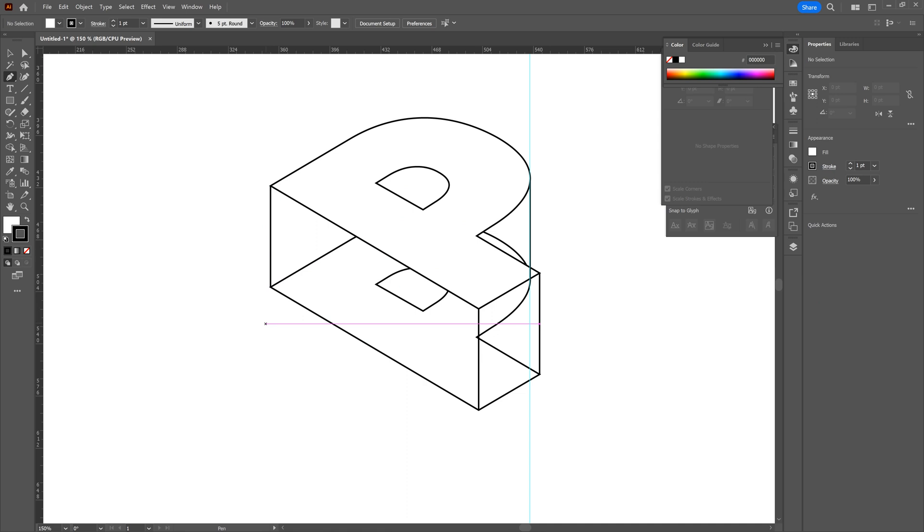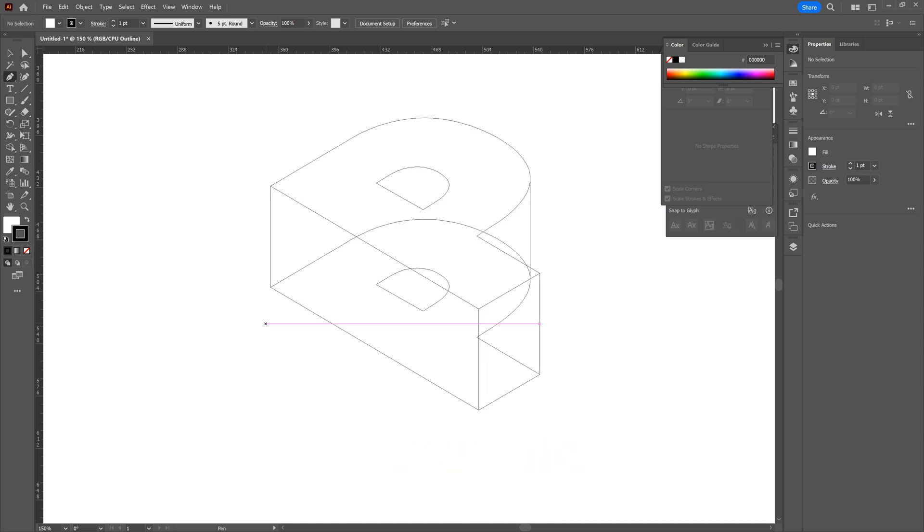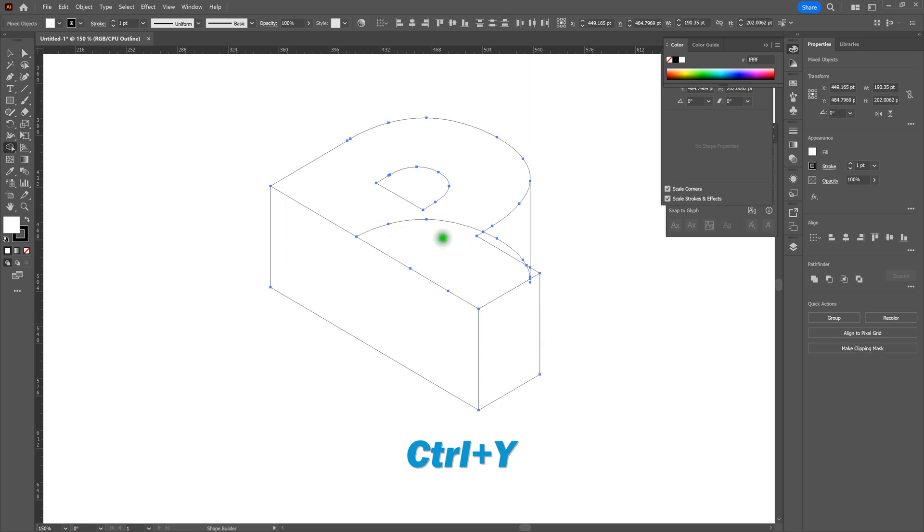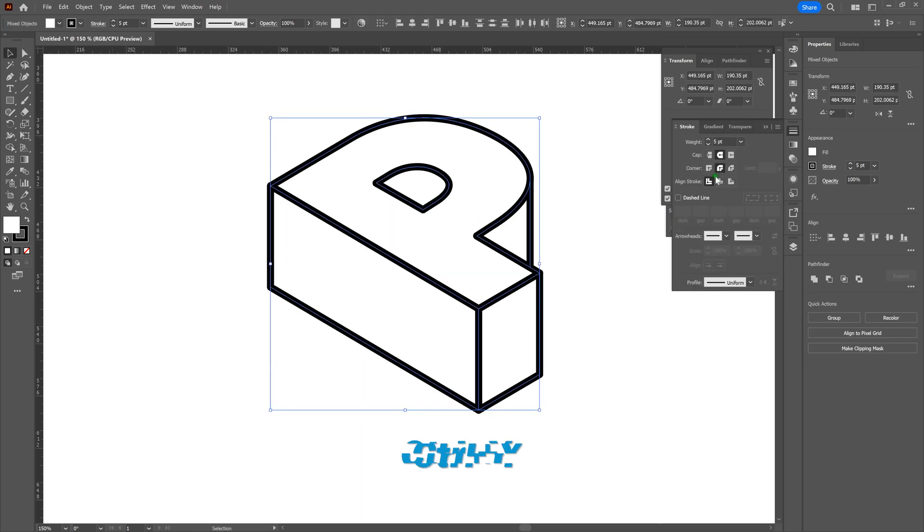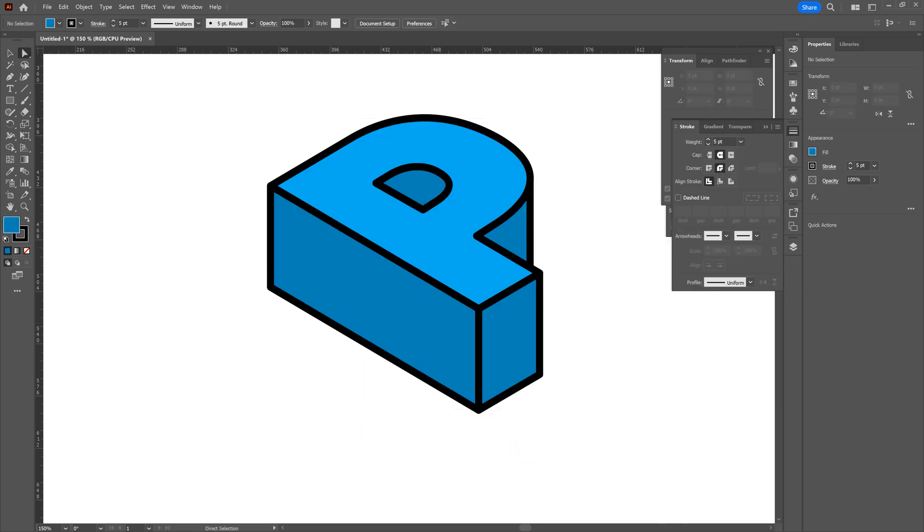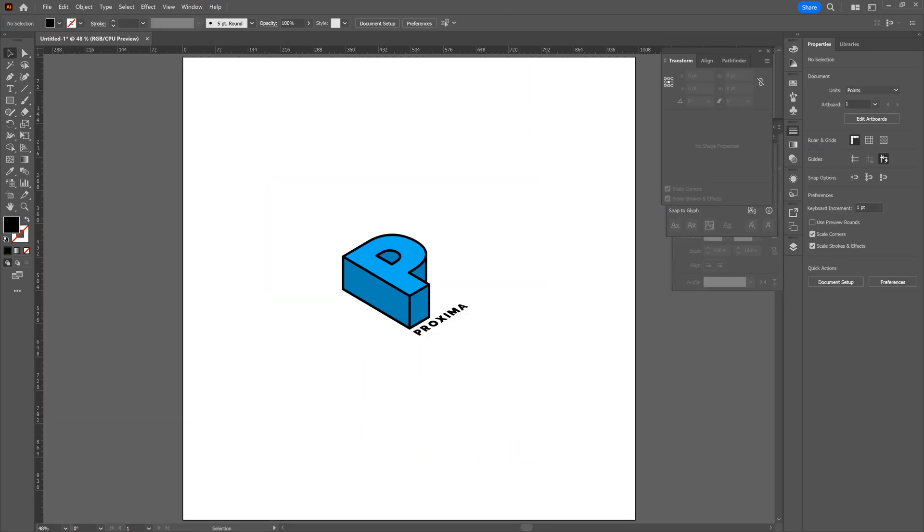Once we've got that, we can go hide our rulers. All we need to do to do that is press Control-Semicolon. After that's done, piece of cake. All we need to do is go to Outlines, build our shapes, make our lines, add our color, and do whatever else we need to get done. And we've got a radical piece on our hands.